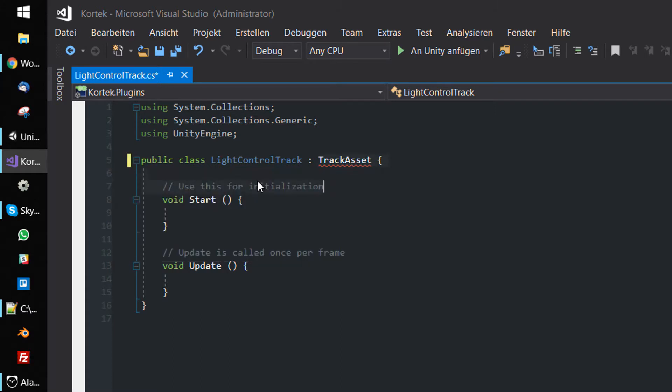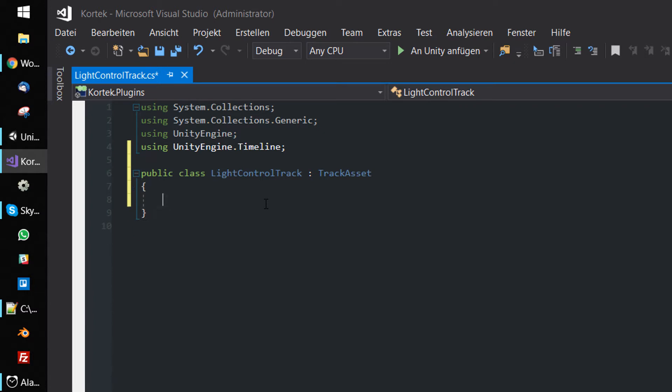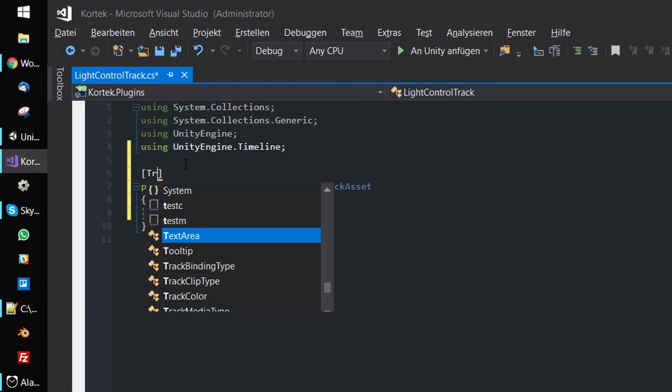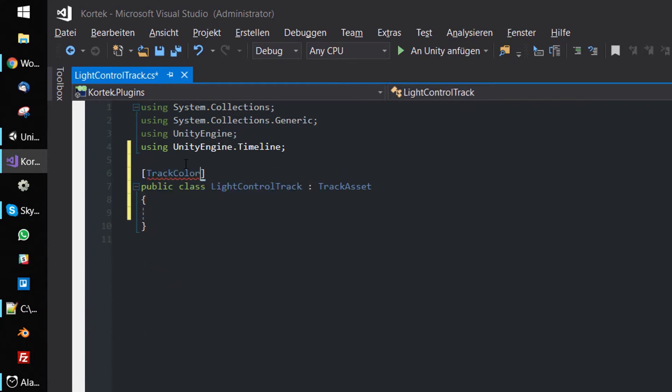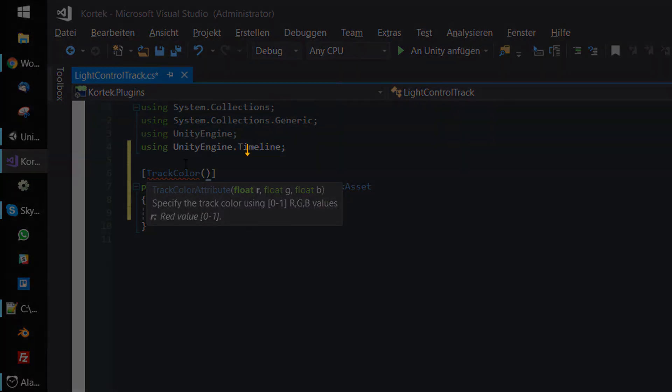Get rid of the Update and Start events and give your new track a specific color by using the TrackColor attribute. The attribute takes three color values: red, green, and blue. The values are normalized between 0 and 1.